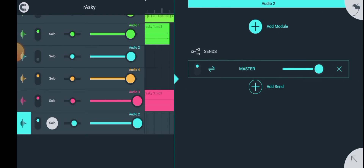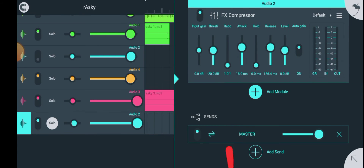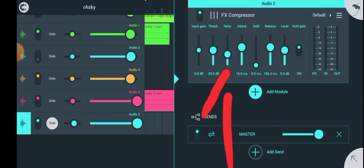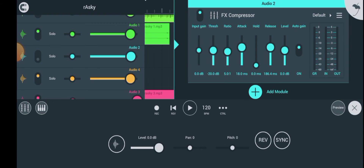First, let's bring in our compressor so that we'll be able to balance the lows and the highs together. To do that, just increase the ratio. Most of you guys think the work of the compressor is to increase the volume — no, the work of the compressor is to balance the highs and lows together.